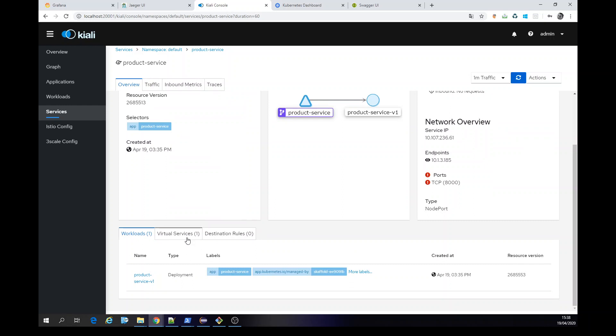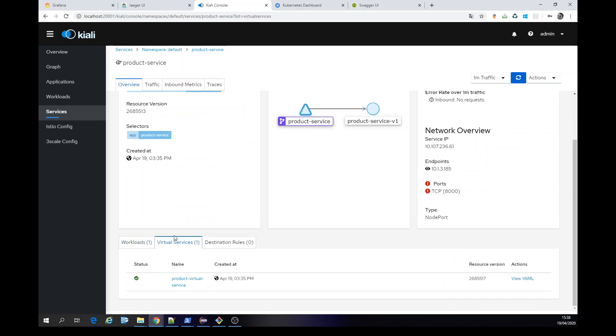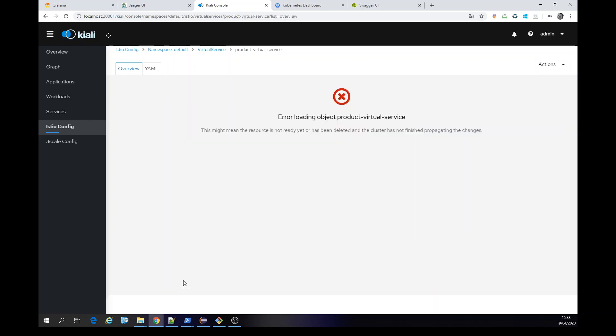And you have a virtual service. Okay. This is our virtual service. You can check the YAML thing or this is pretty much better. The overview.